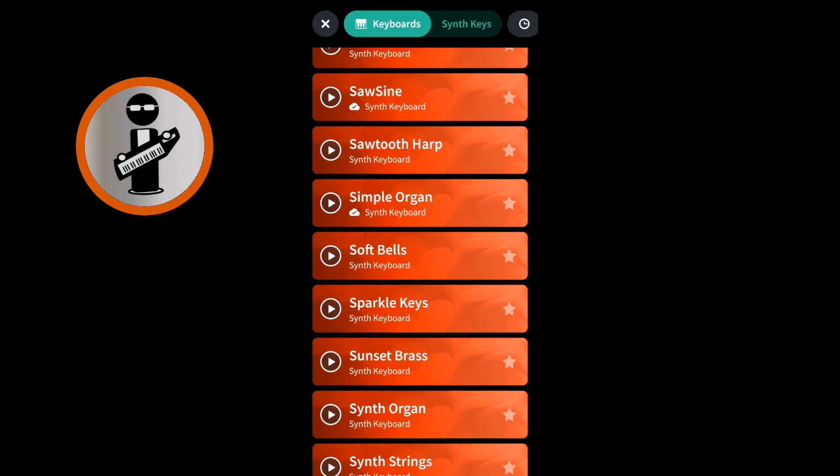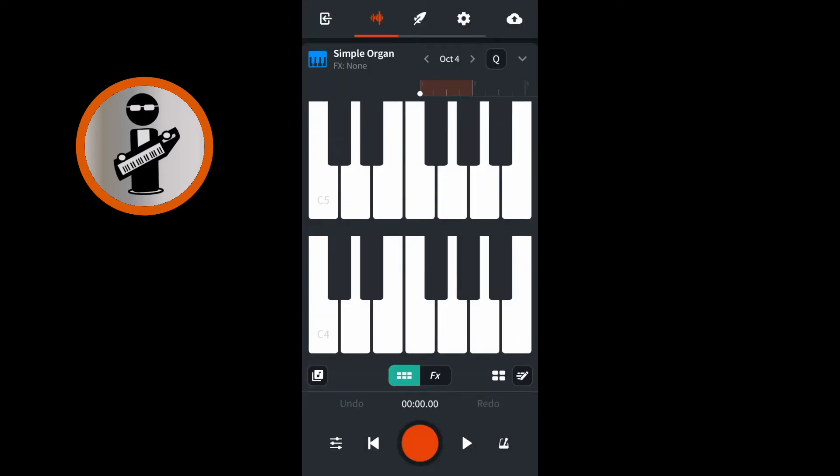A cloud icon will now appear under the name of the MIDI instrument. Tap on the MIDI instrument name again to open the MIDI instrument in a song track. Play the keys to hear the MIDI instrument.